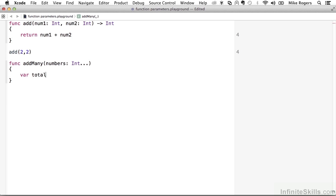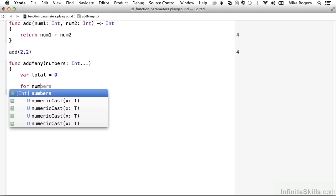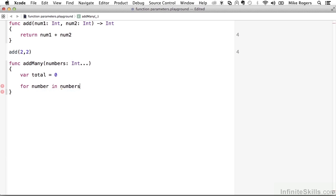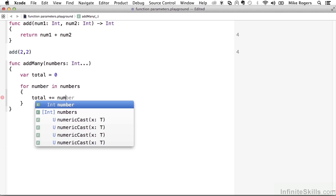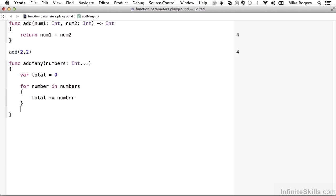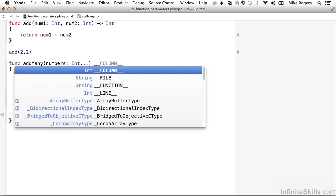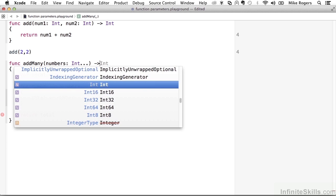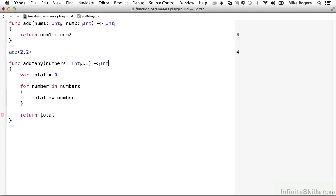So within here, I'm going to create a total variable to hold our total, and we'll say for number in numbers. So this will run, and for each element in that collection, we'll say total plus equals number. So this will just add up the total as it loops through that collection, and then we can return total. And I think the only last thing to do is we need to set the return type of this method to int.